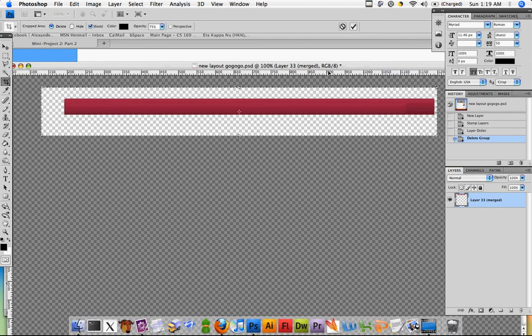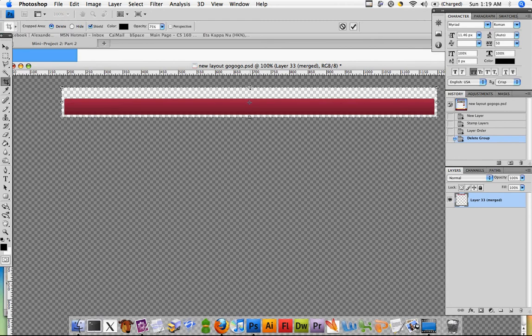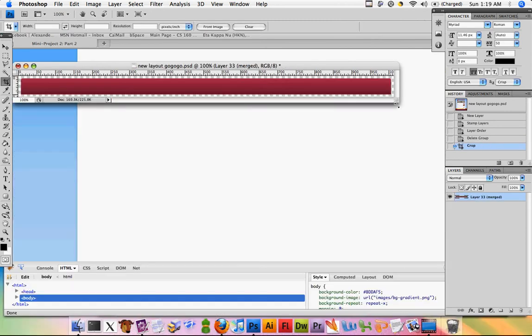Use snapping to help align everything. Okay, hit enter.